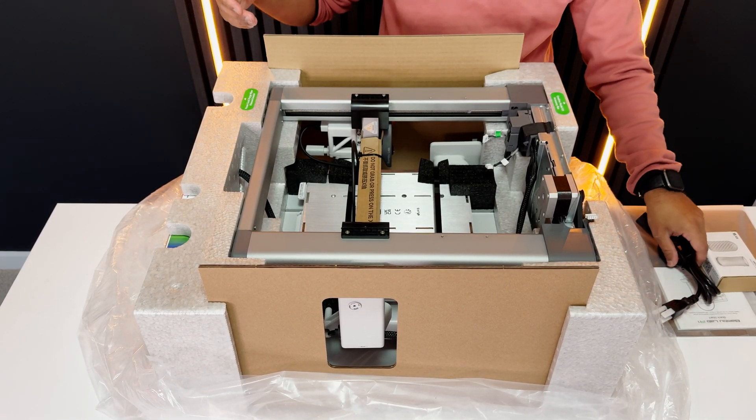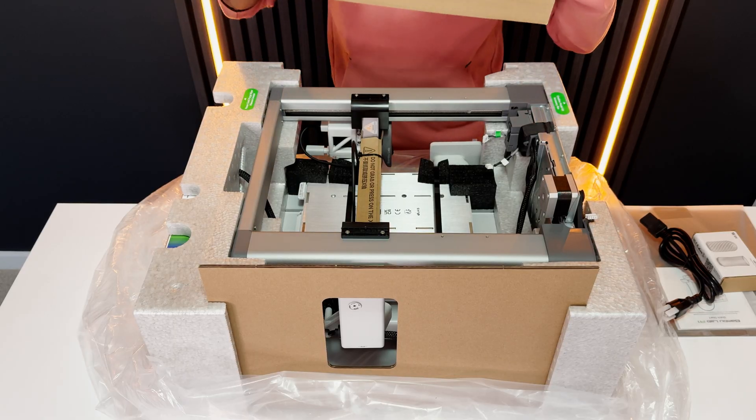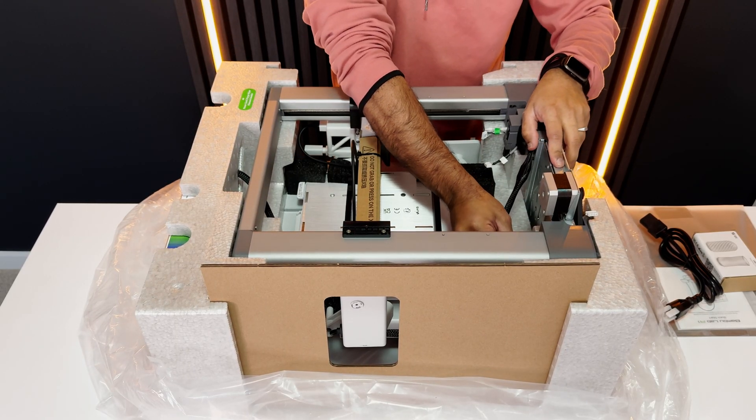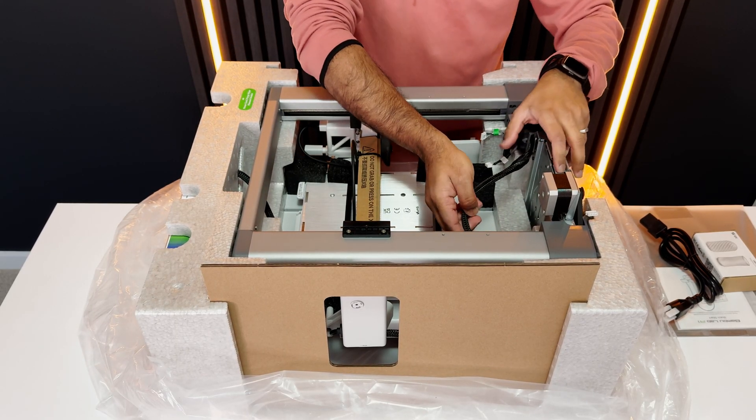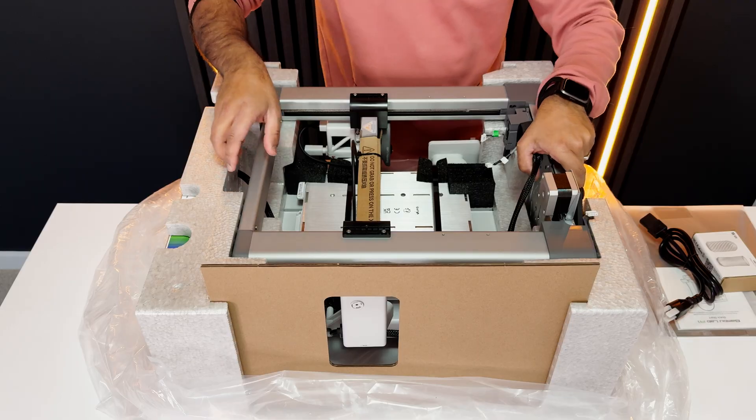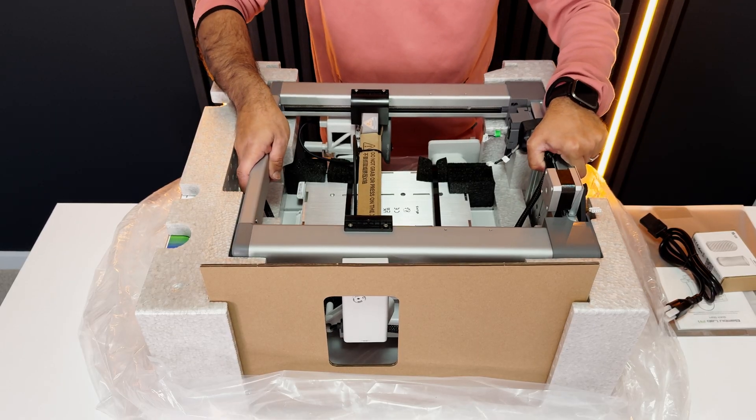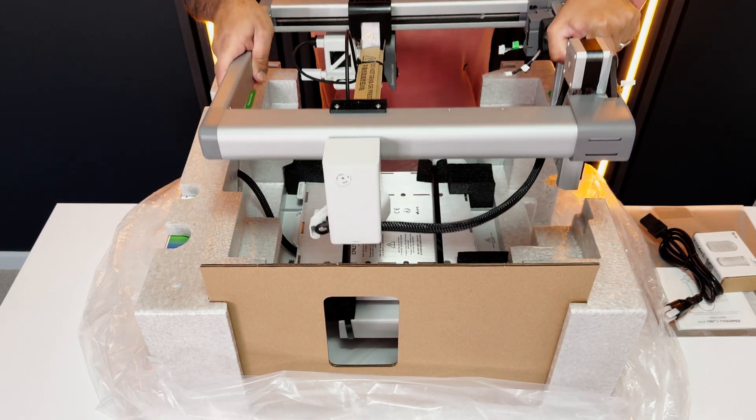Be careful taking out the printer frame because its wire is tucked into the foam. So let's take the frame out and keep it aside.